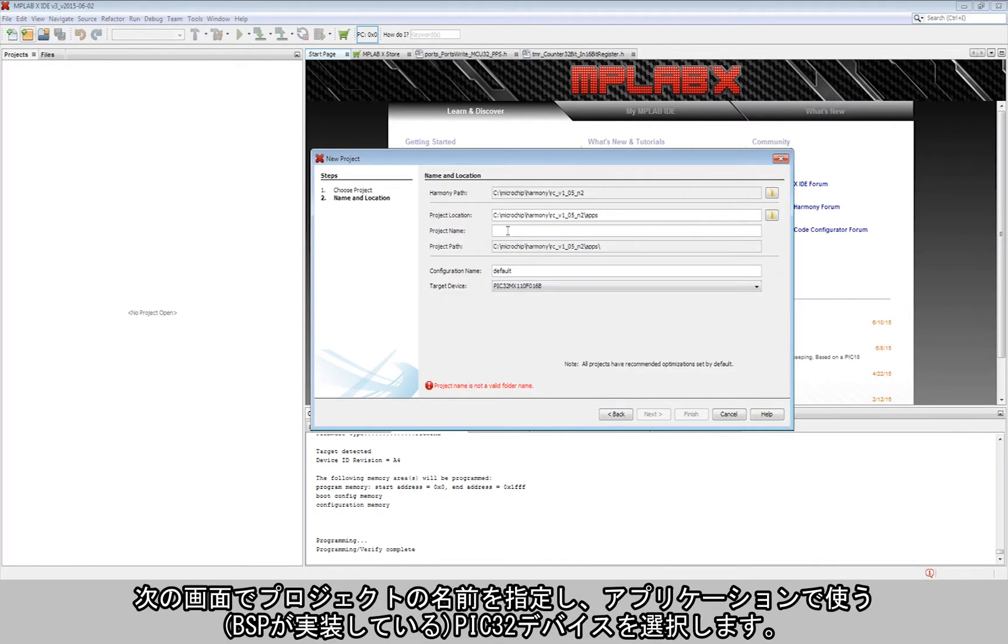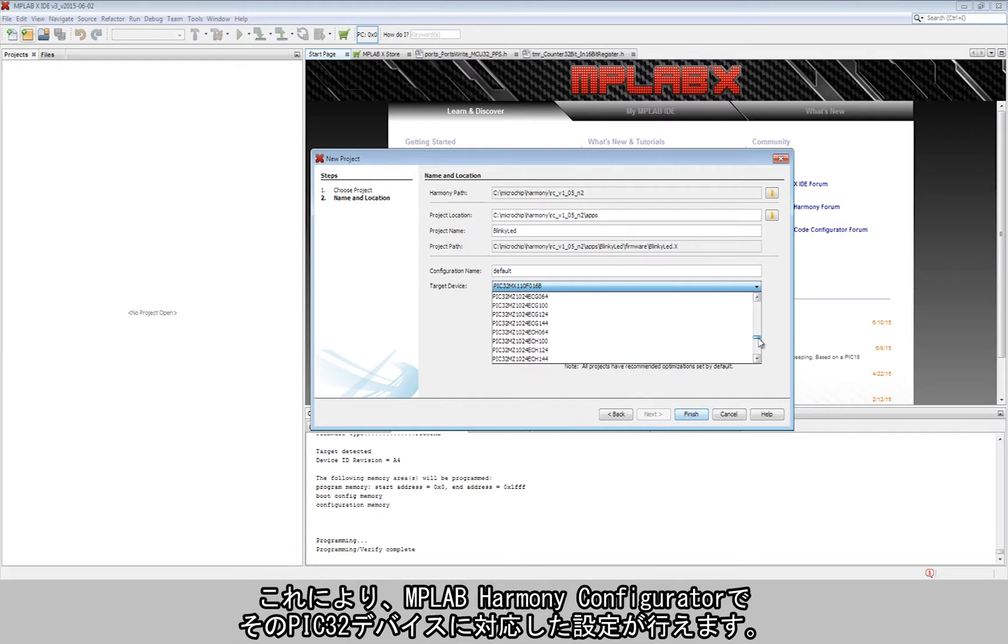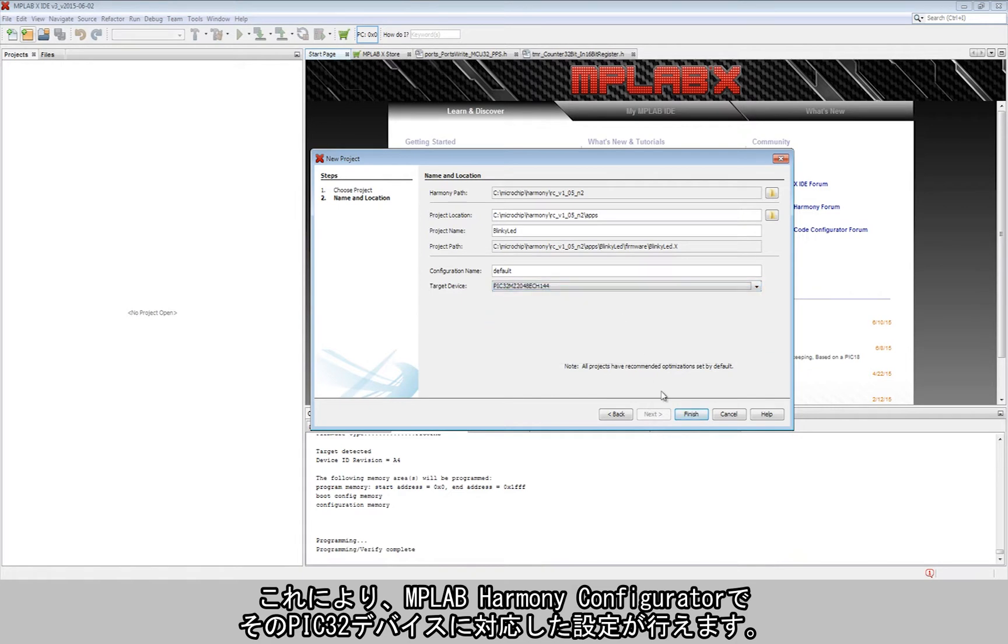In the next screen, the project is named and the PIC32 device that will be used for the application, or as in the BSP, is chosen. This allows the MPLAB Harmony configurator to customize the configuration options based on the selected PIC32 device.